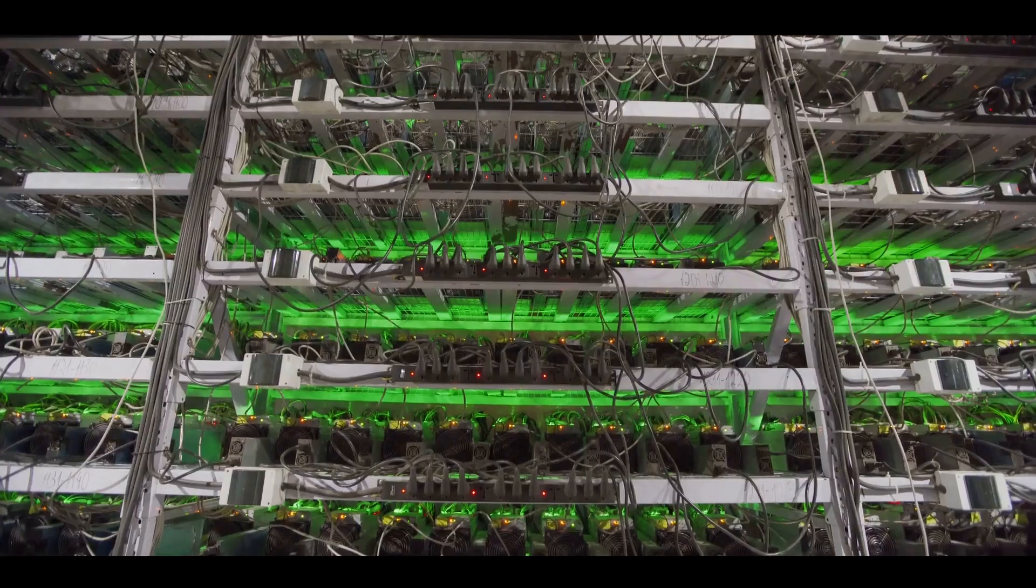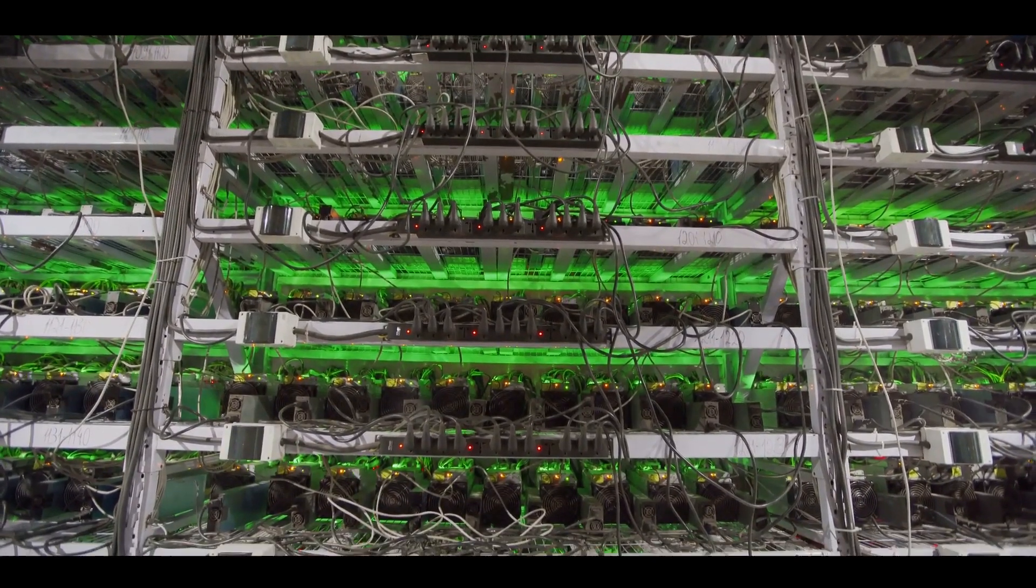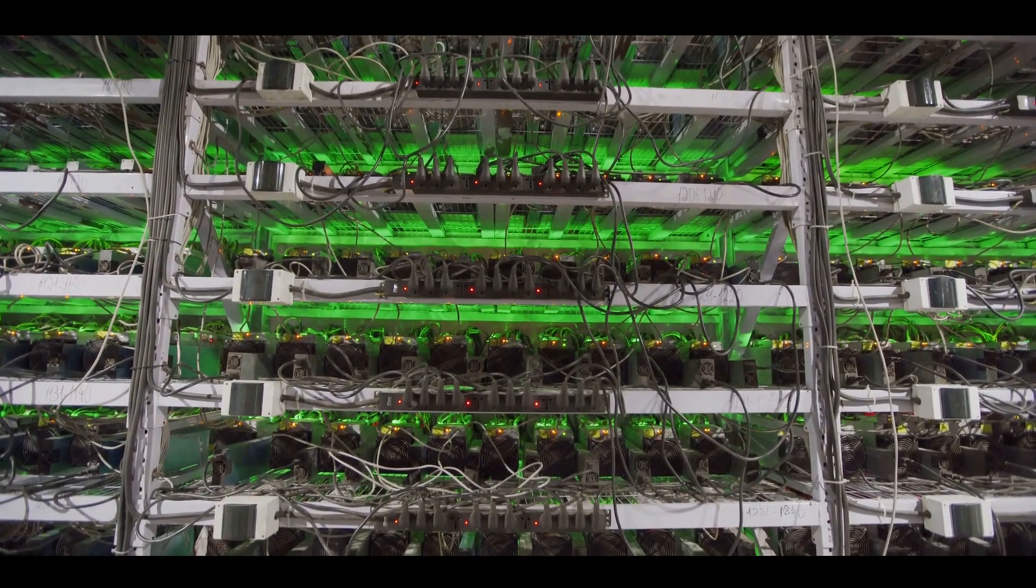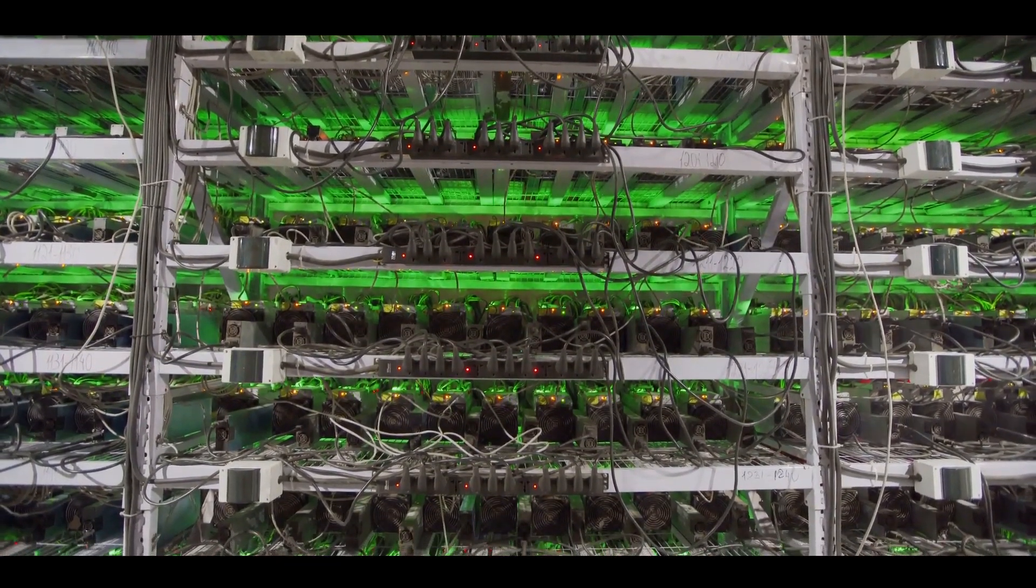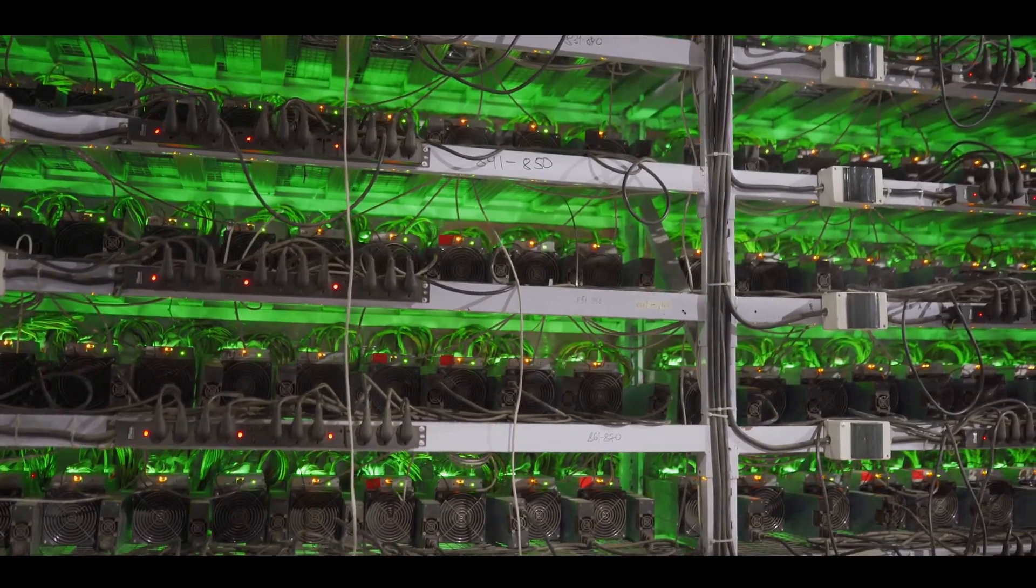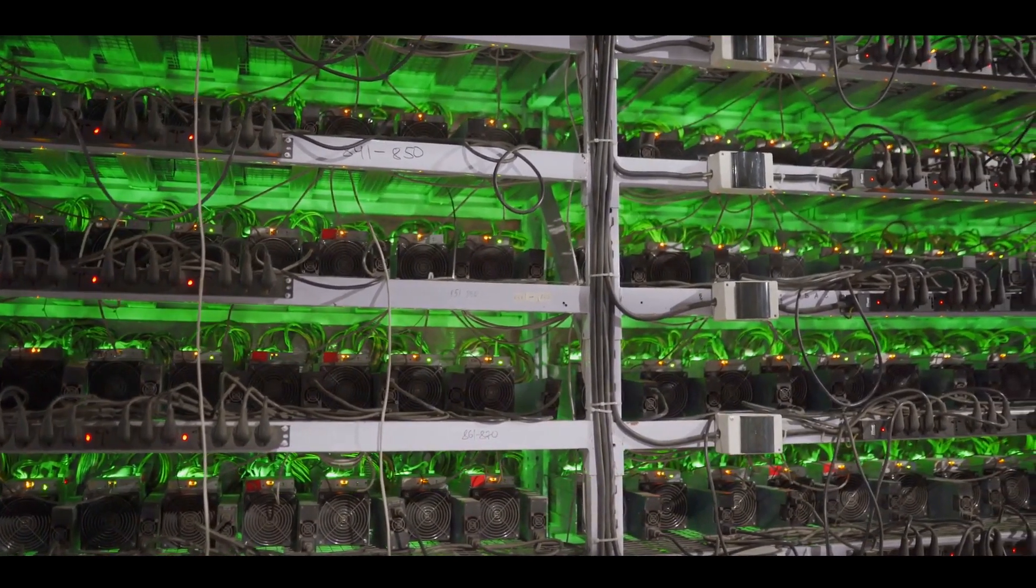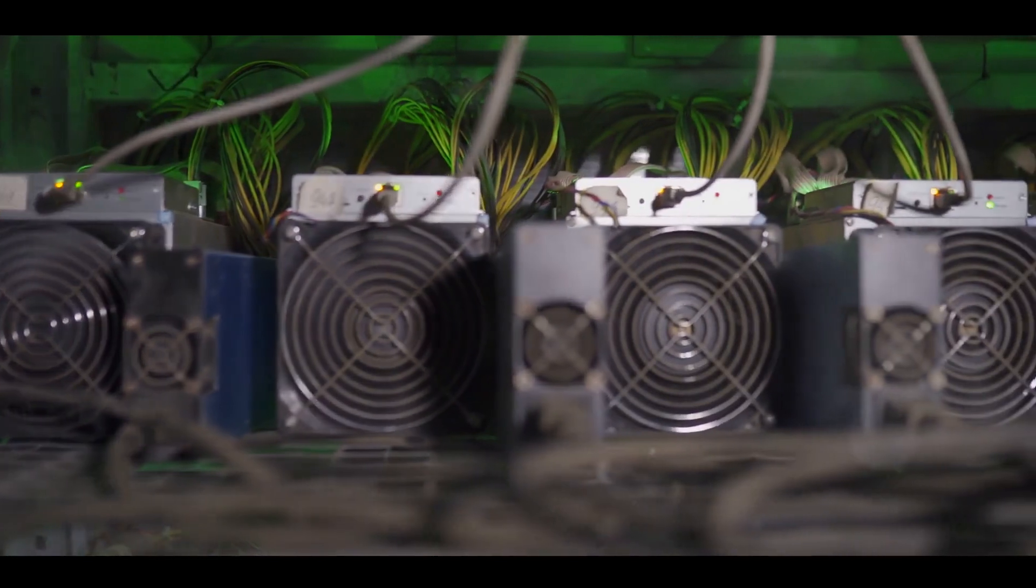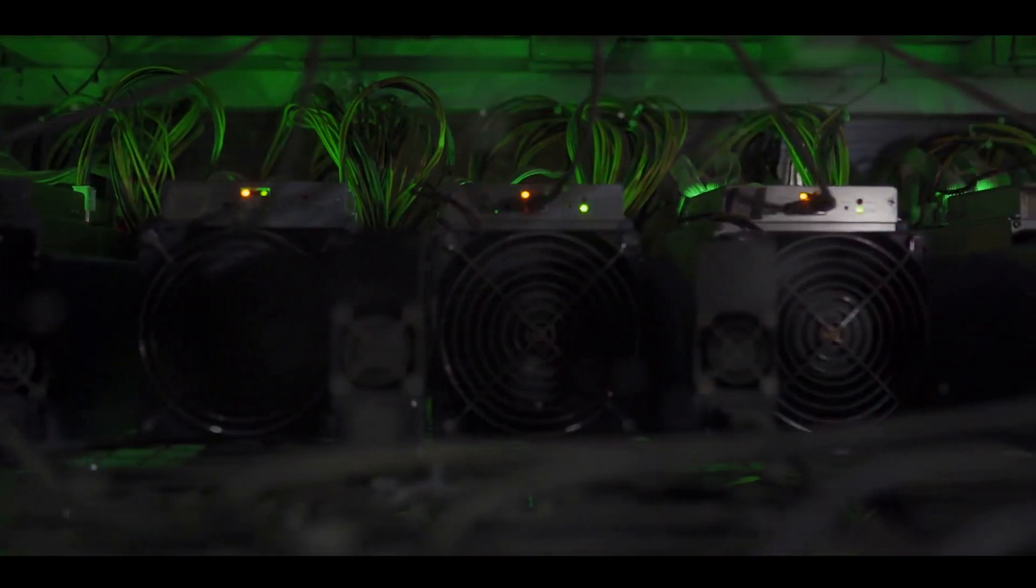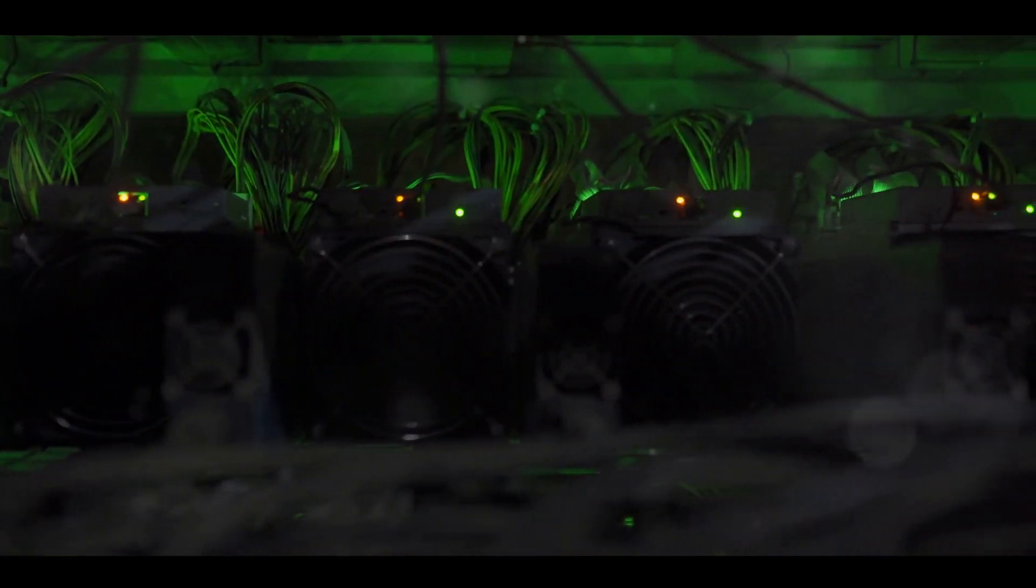Now, you might be thinking, if everyone's racing to solve the same problem, won't there be multiple winners? Not quite. The beauty of the system lies in its design. The first miner to solve the problem gets the reward. This competitive nature ensures that the network remains decentralized, with no individual or group having an undue influence.